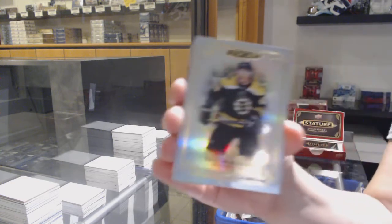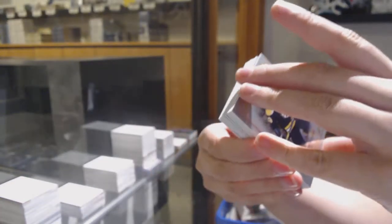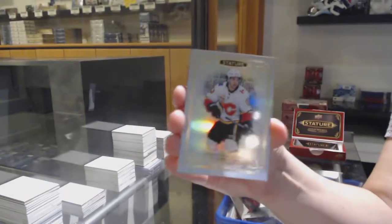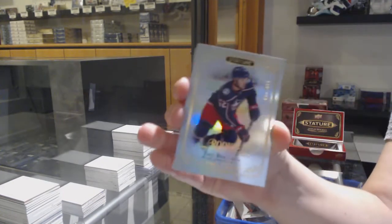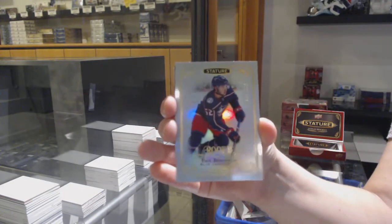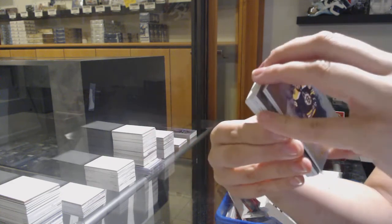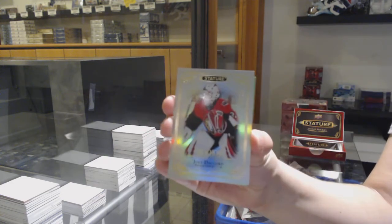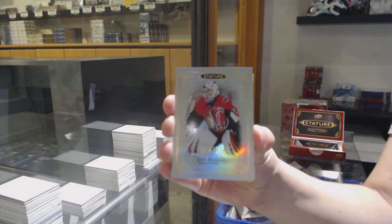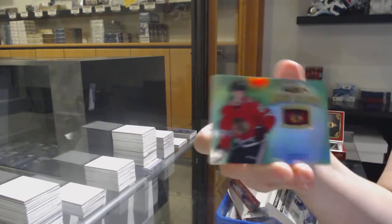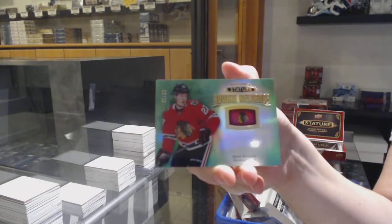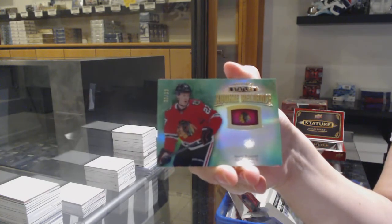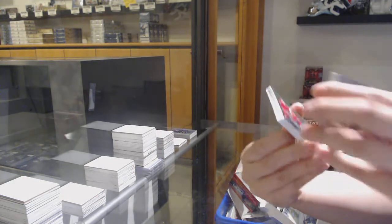We've got a base card for the Boston Bruins, Brad Marchand. Johnny Goudreau for the Calgary Flames. Numbered to $3.99 rookie for Columbus, Emile Bemstrom. Joey Decord, rookie for the Ottawa Senators. Rookie Reliance Green numbered to $99 for Chicago, Adam Bokvist.